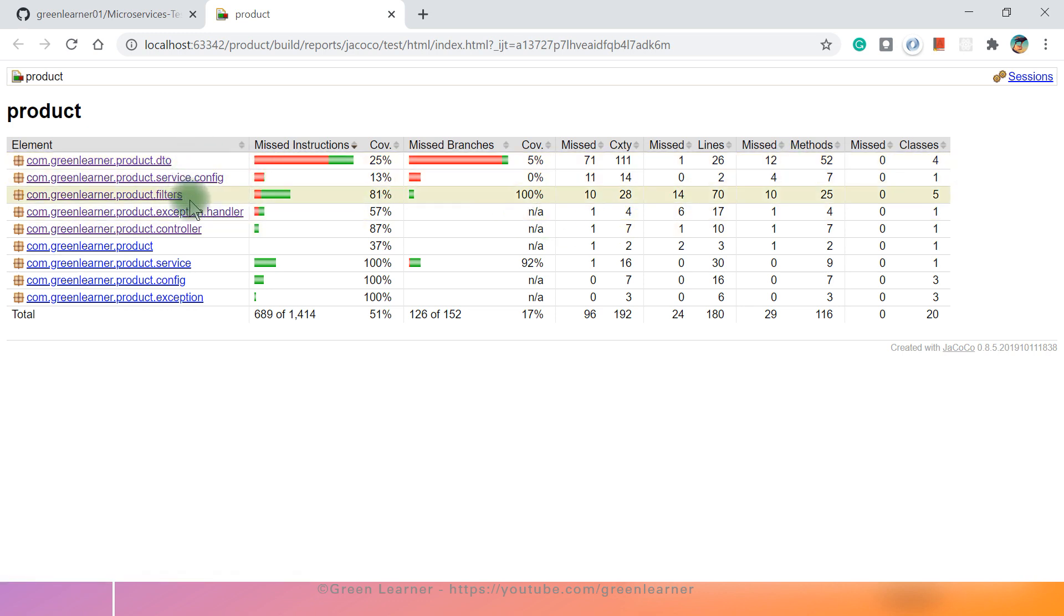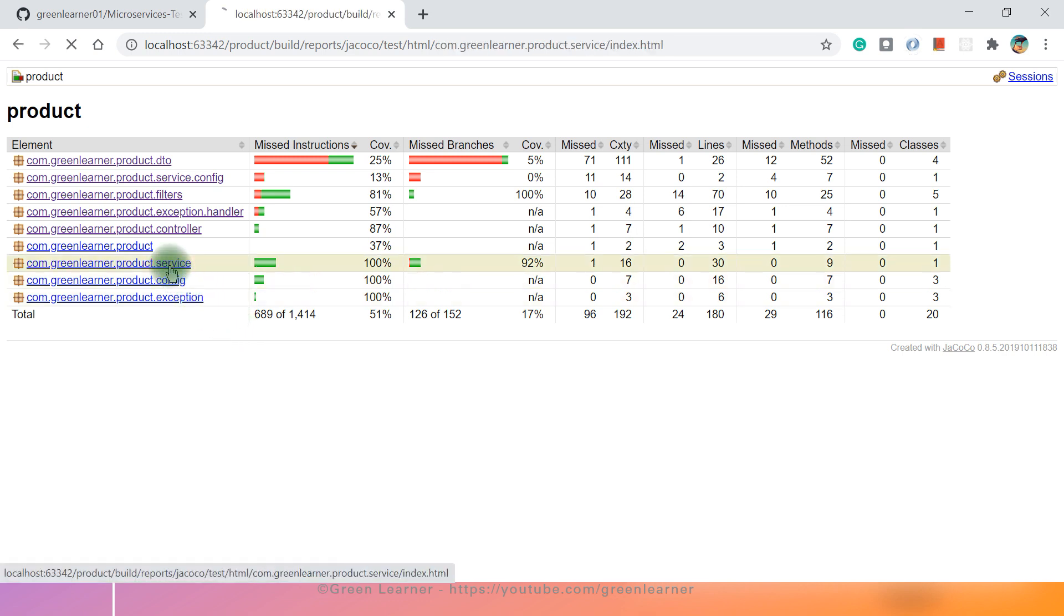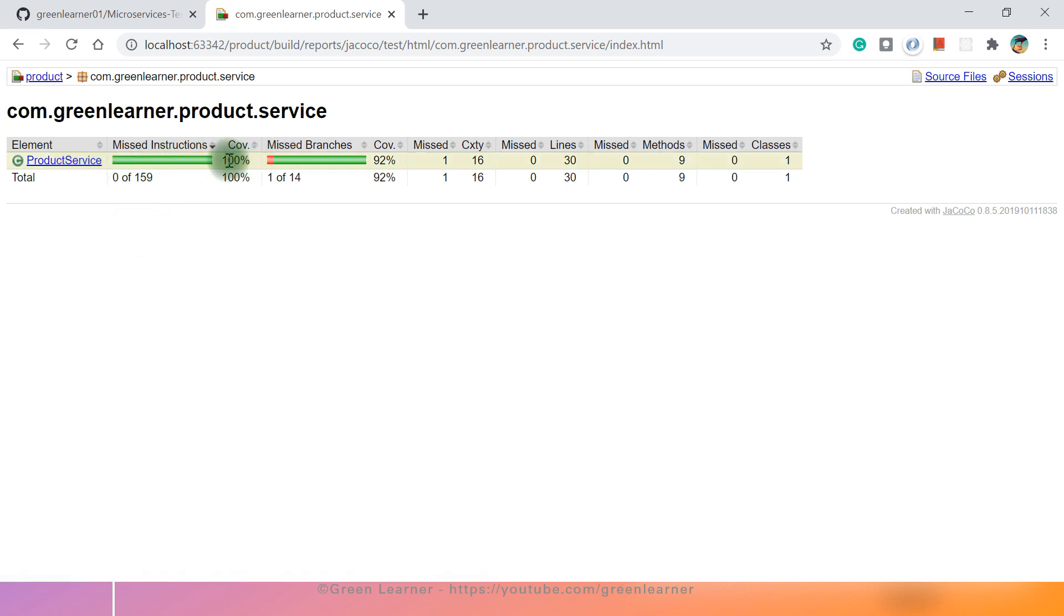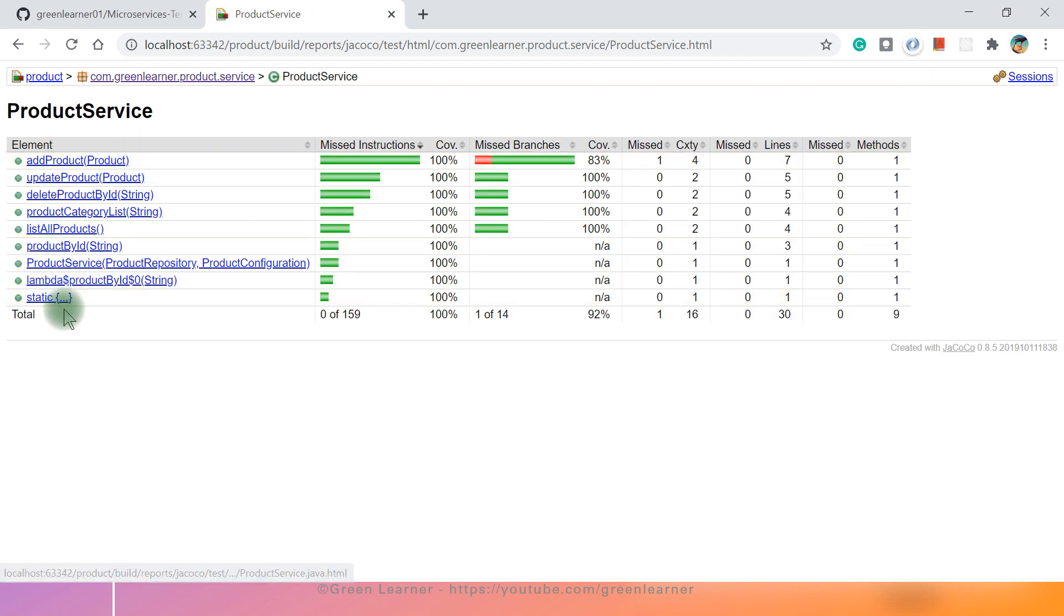So DTO, config, filters, controller, product service, and all those things. Here while looking at this report, you first focus on the business logic where our business logic is. Our business logic is in service package. So come here, open this, we have this product service. You see coverage is a hundred percent here. If you open this, you are going to see all the details here method-wise. Under add product, one branch is missed here. And if you open it, you are going to see the detail.